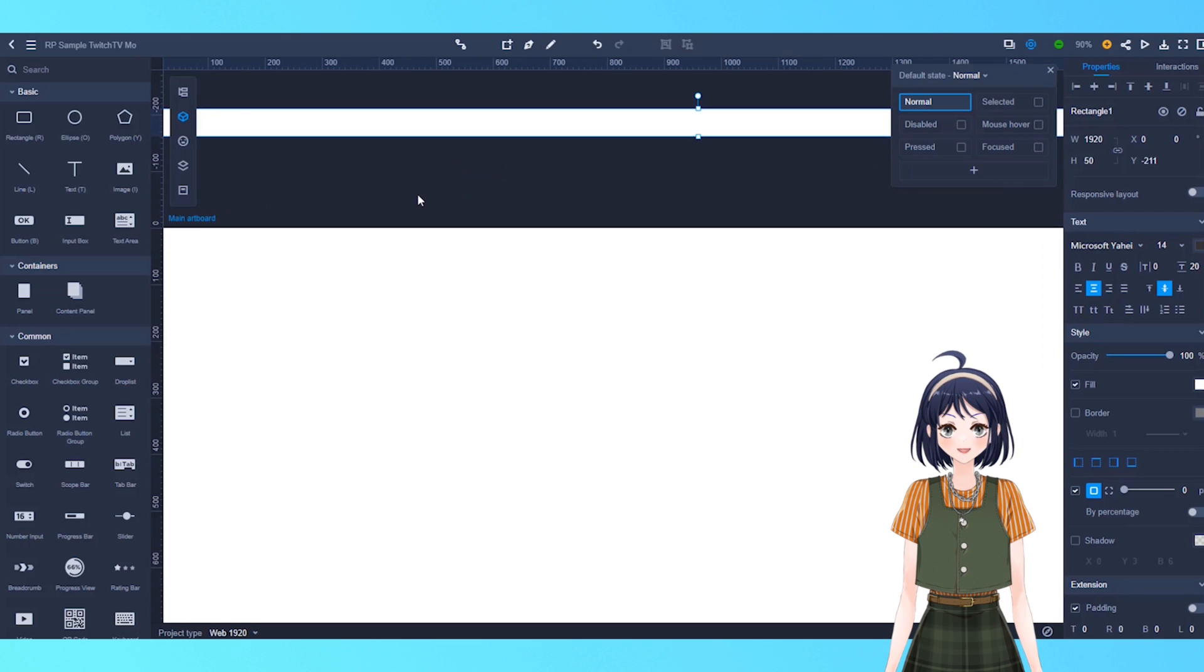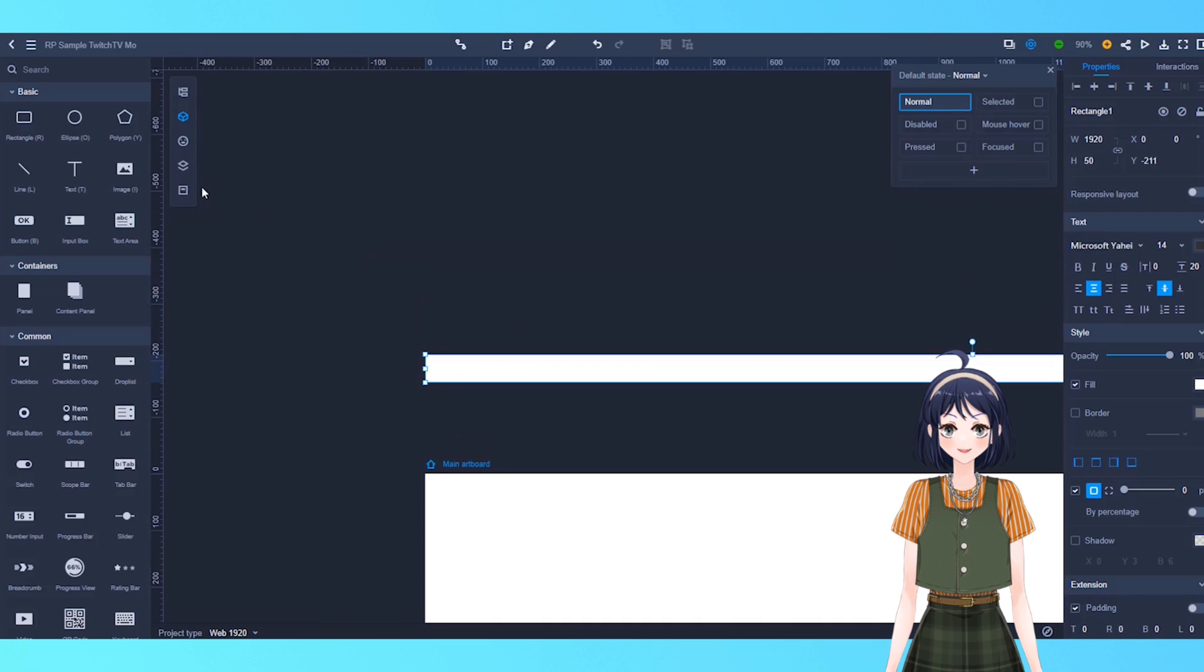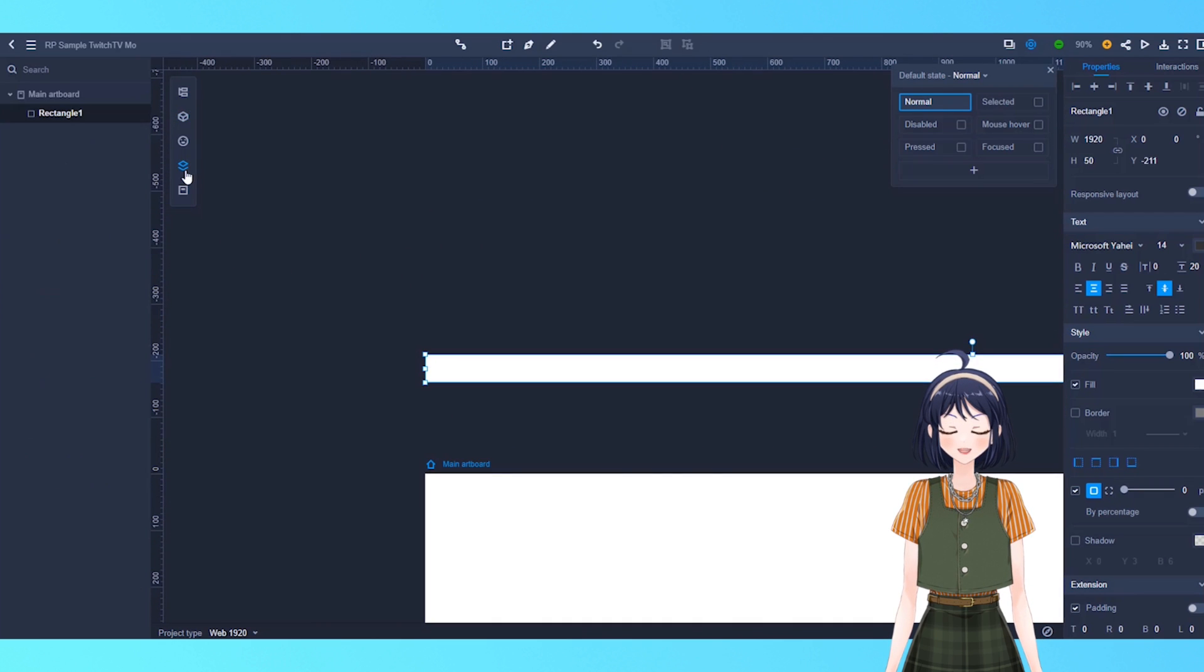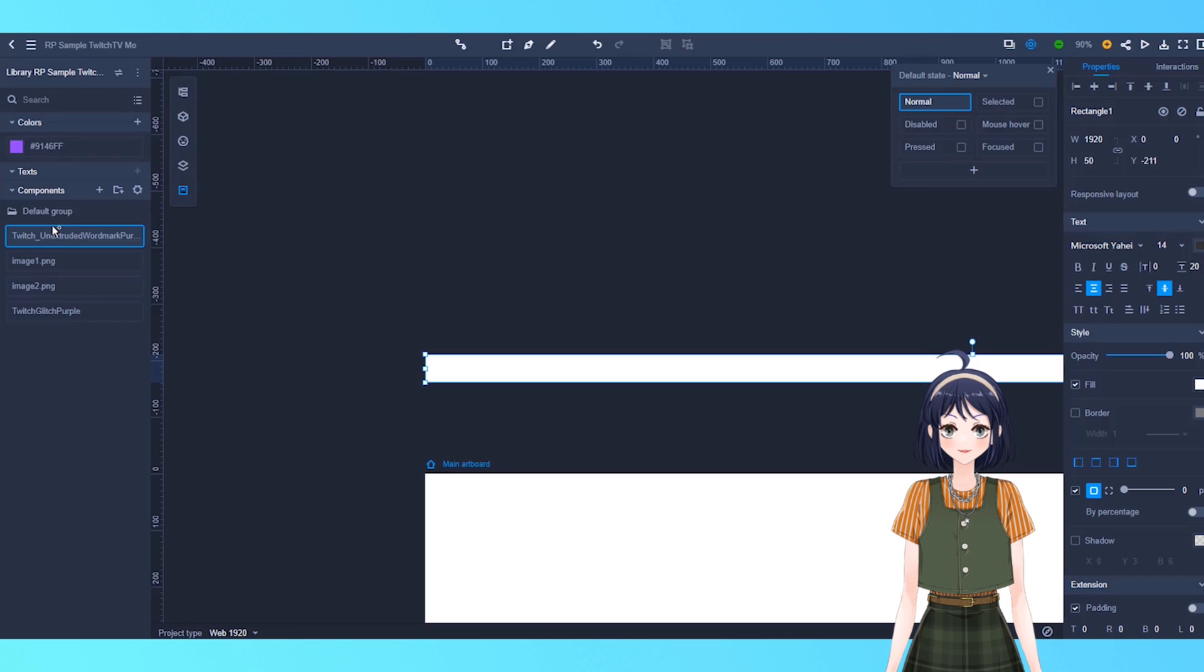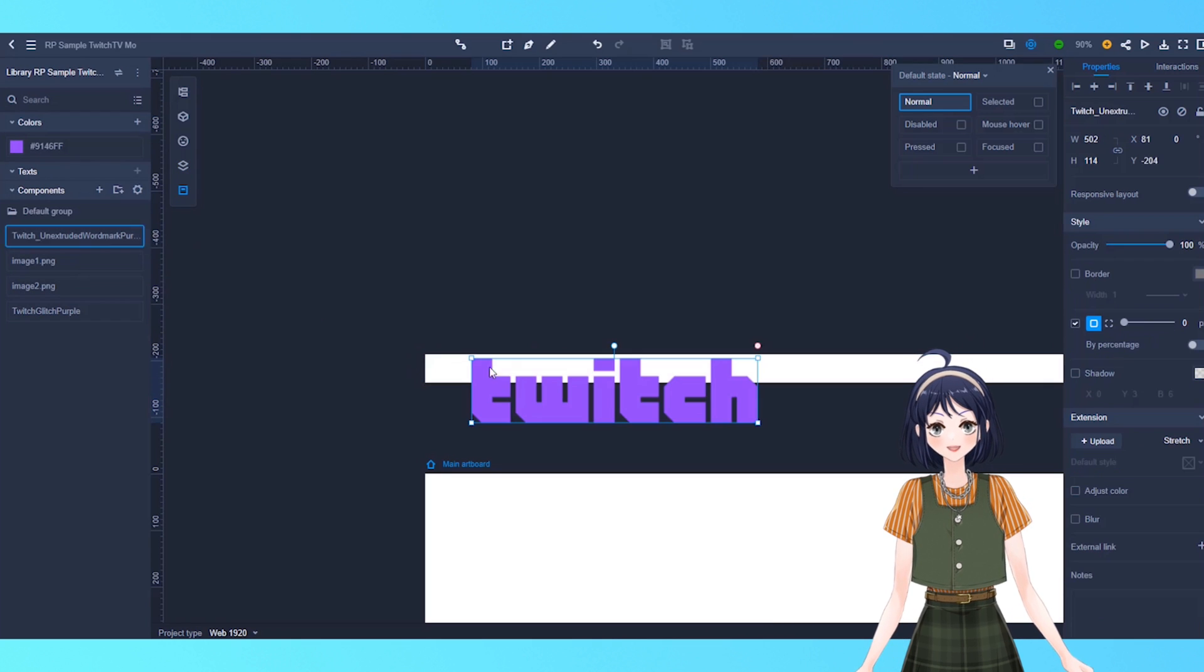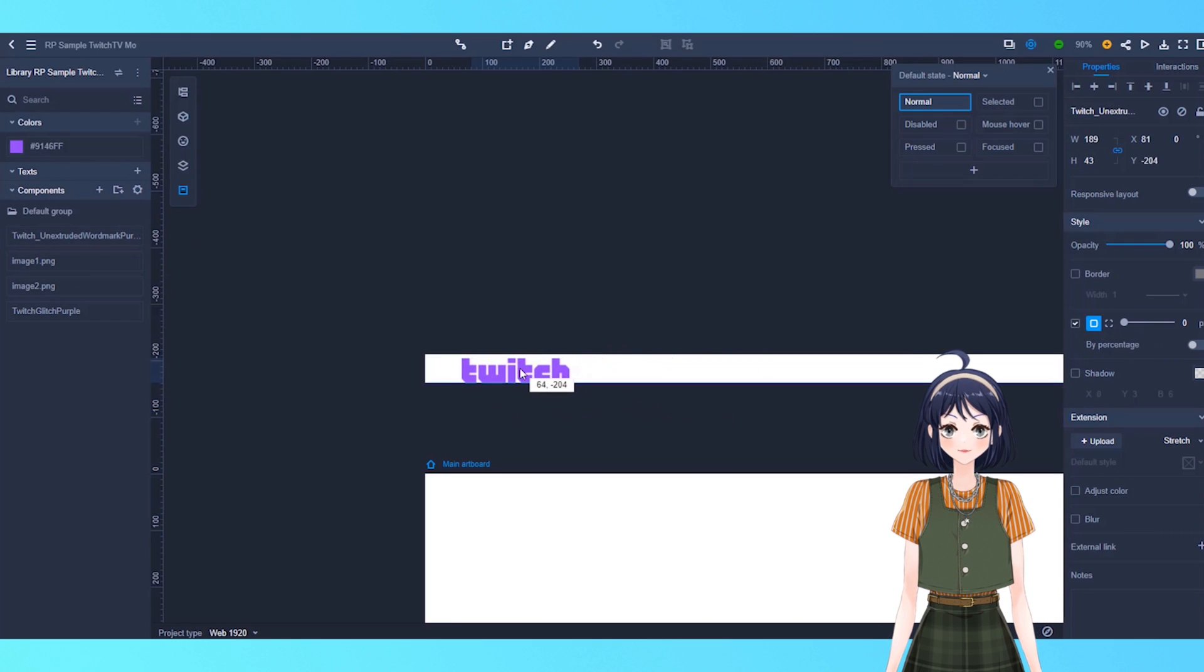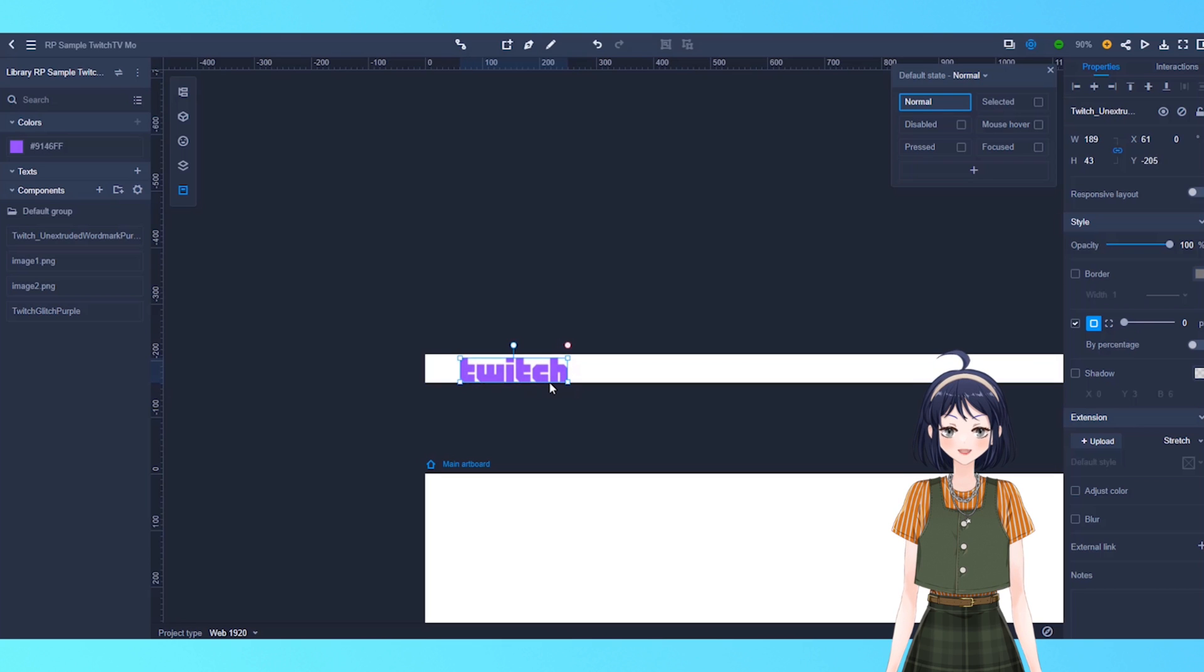We could also save this rectangle into our assets to be used as a website logo. Let's adjust its size and location. Next to using the mouse to drag, you can also use the keyboard shortcut, your arrow keys, to adjust its location.